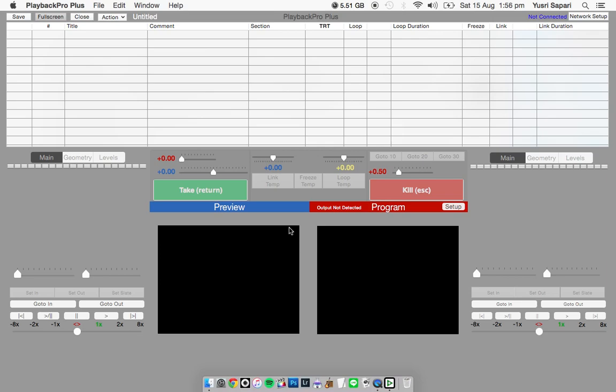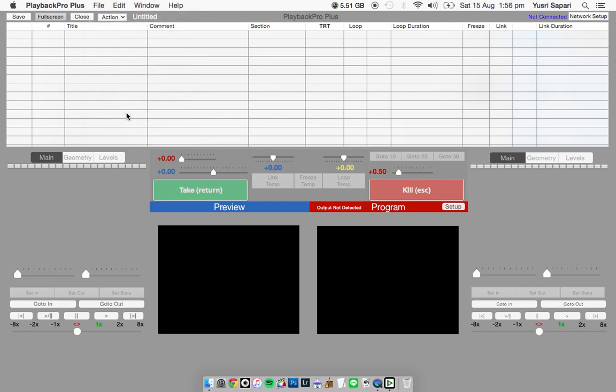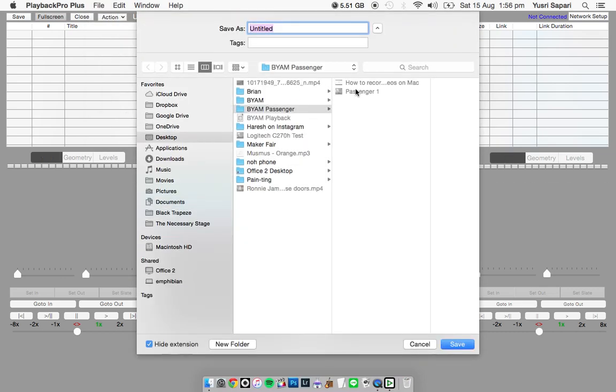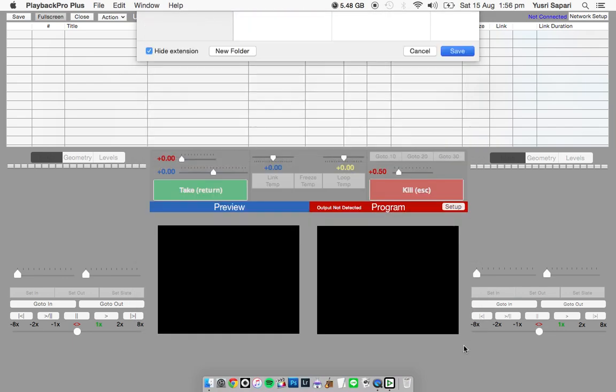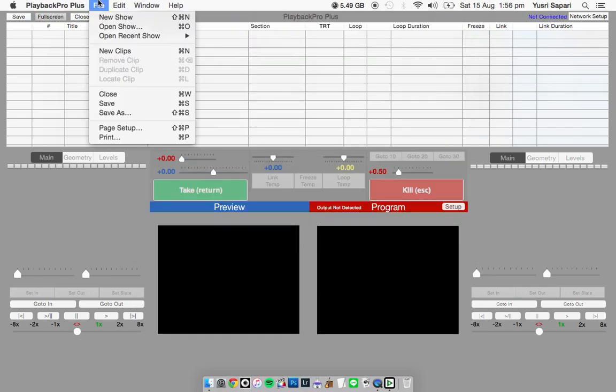What we should do now is go over to File and Save the Program As. I have this over here, BYAM playback. I'll just save it. So you have a nice thing here.